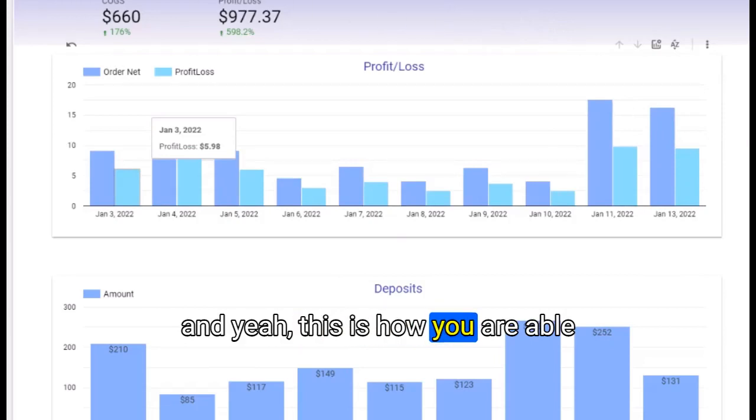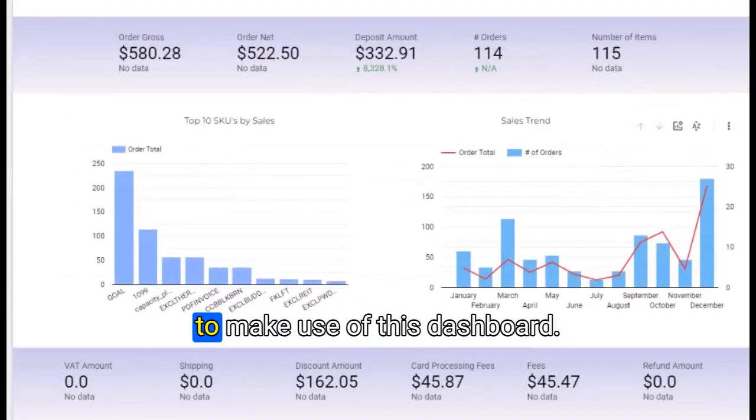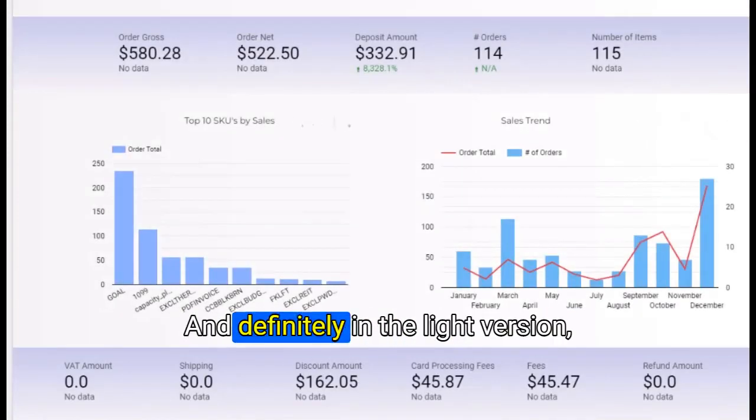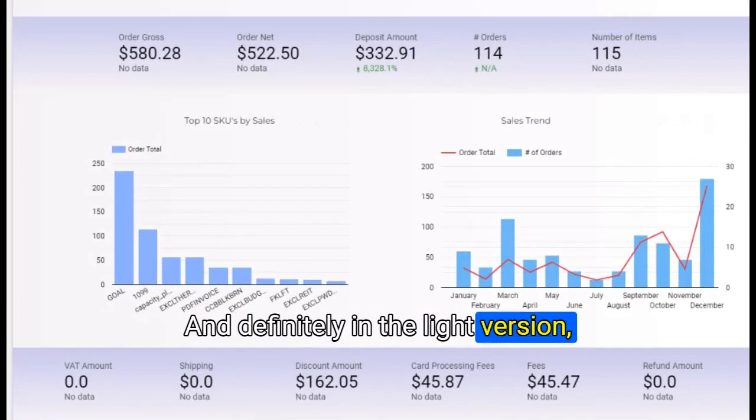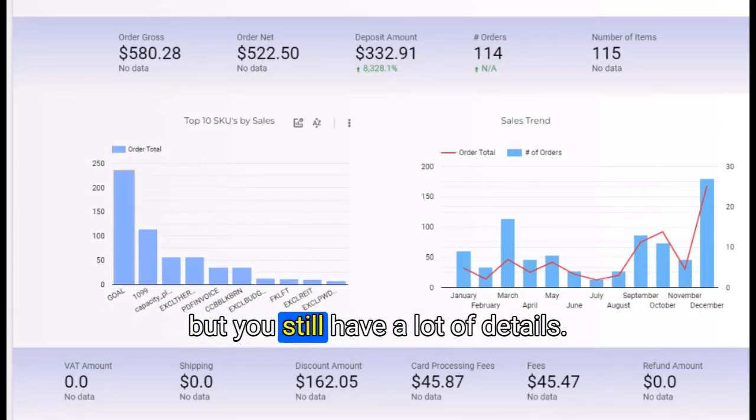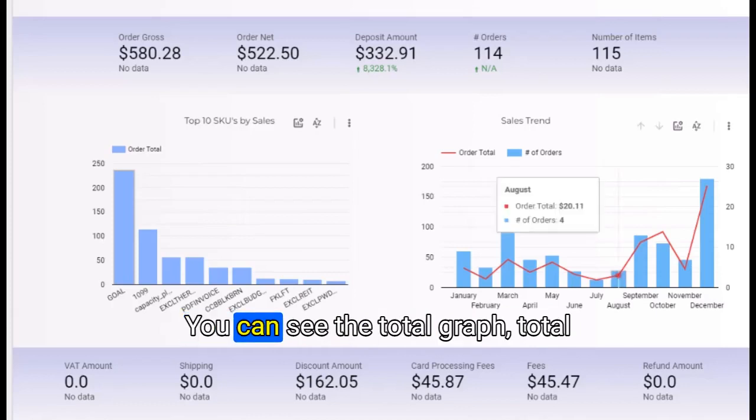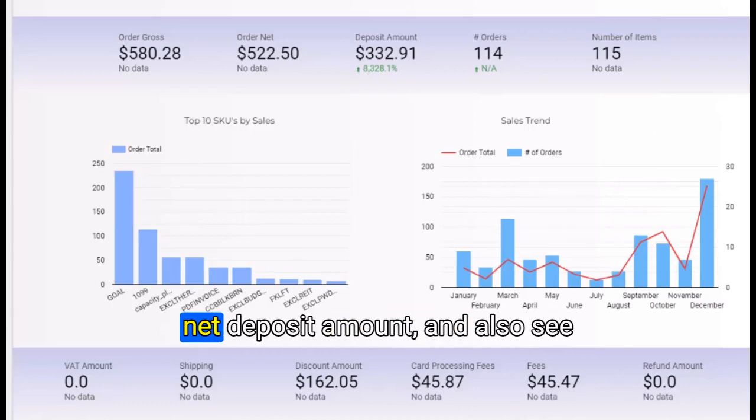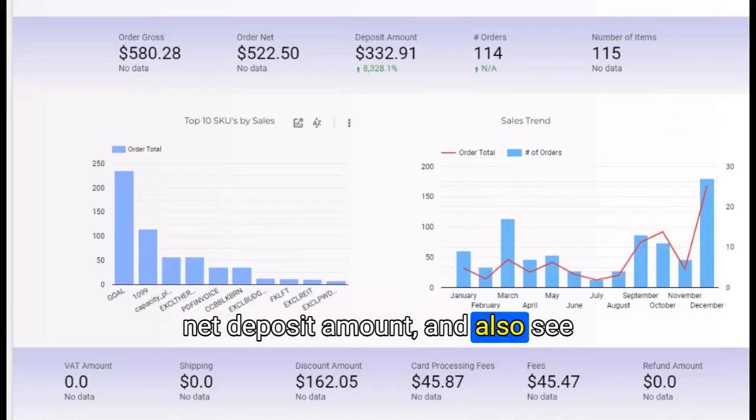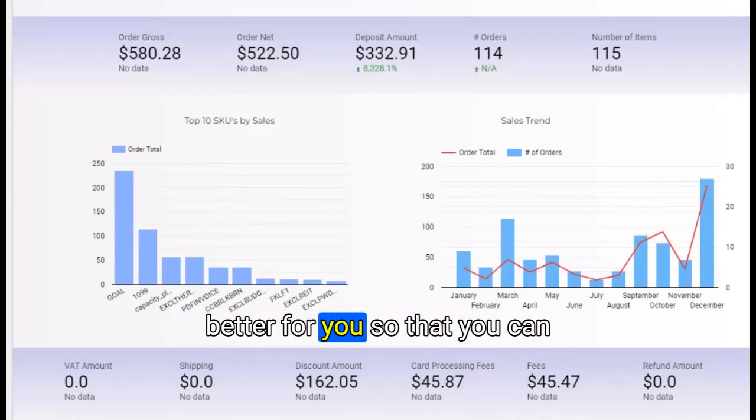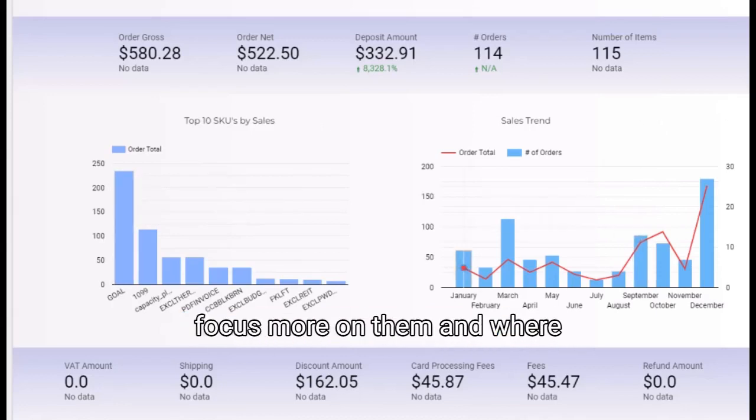In the light version, you will get only a limited version, but you still have a lot of details. You can see the total gross, total net, deposit amount, and the trends.